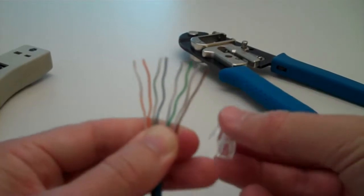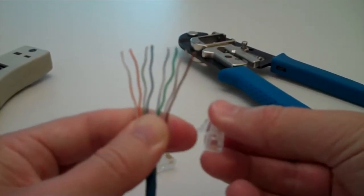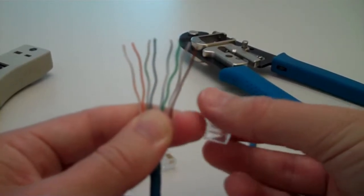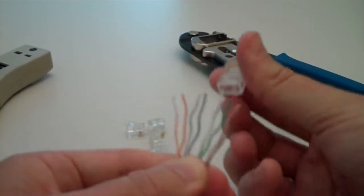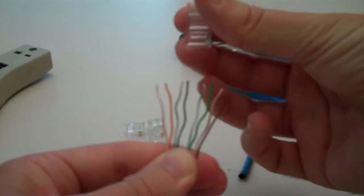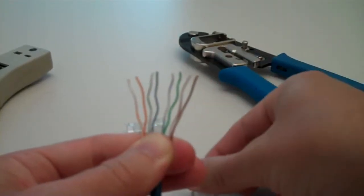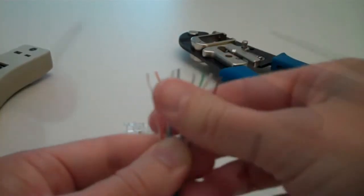With the clip, this clip part right here, you're going to have that facing down. And these are all going to be inserted, like so, into the clip.